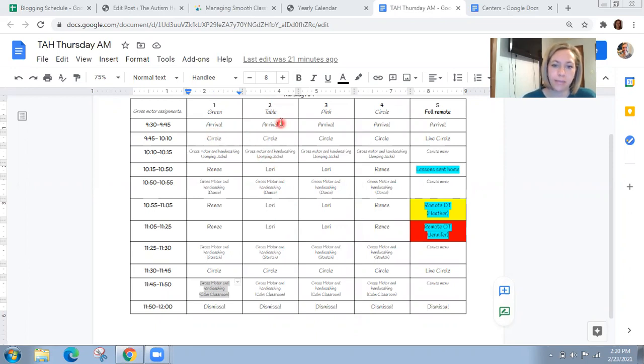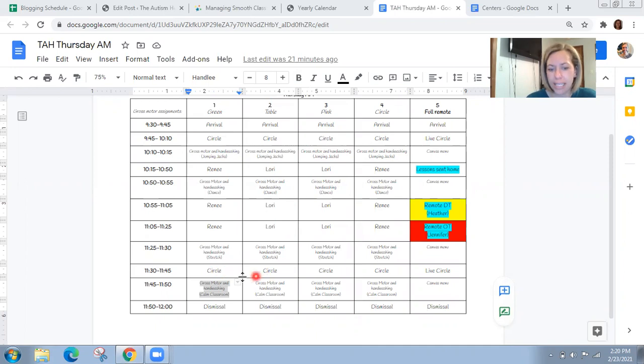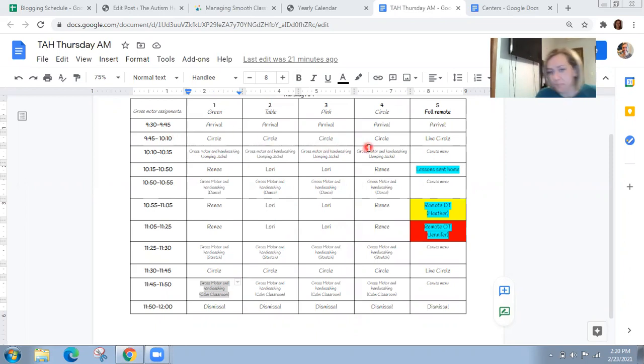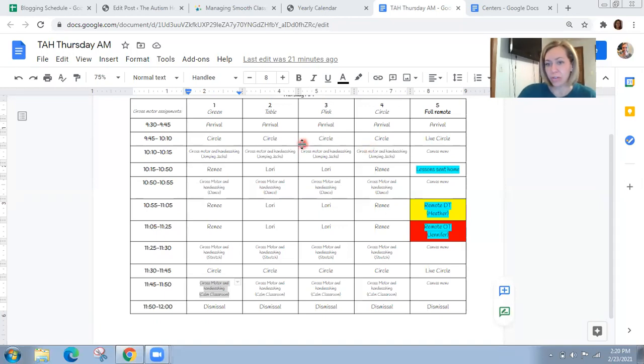Some of the things that are the same for all of the children that come in: our arrival and circle, gross motor is the same at each time for them, our ending circle and then dismissal. And so I put those times in first because those are all the same and those are non-negotiable. So we are not allowed to change those per our district.